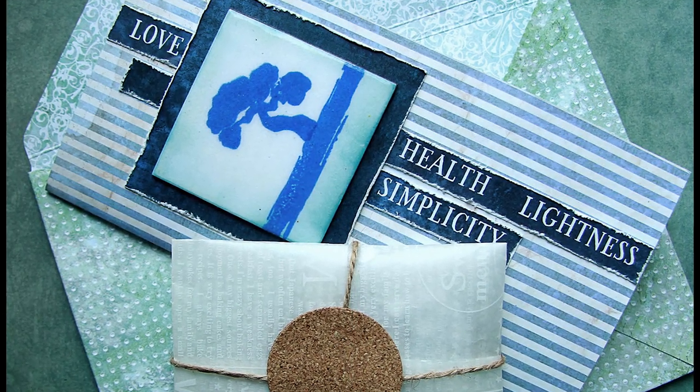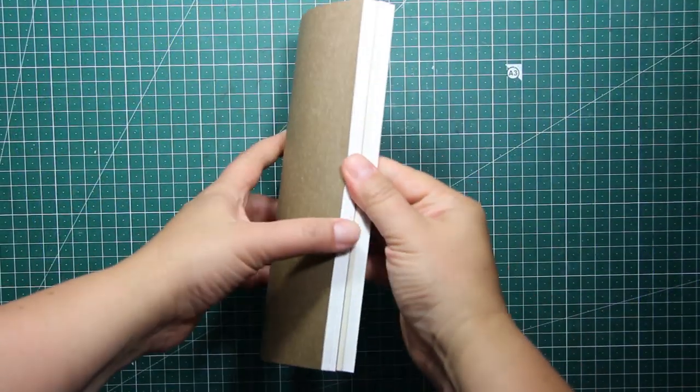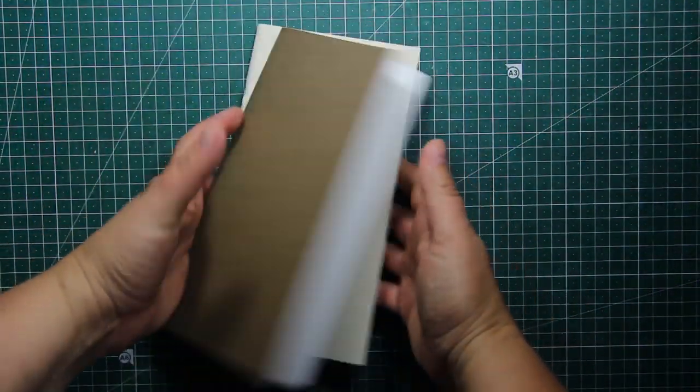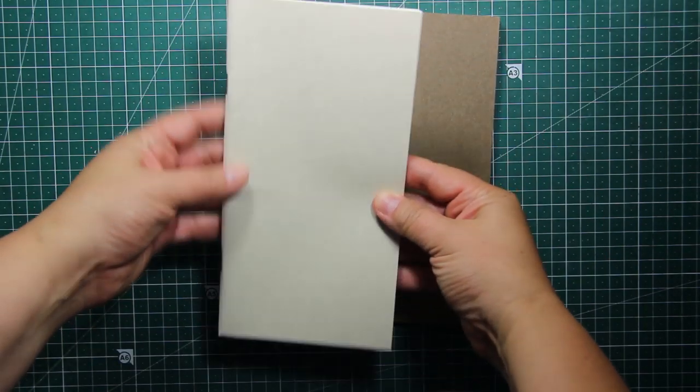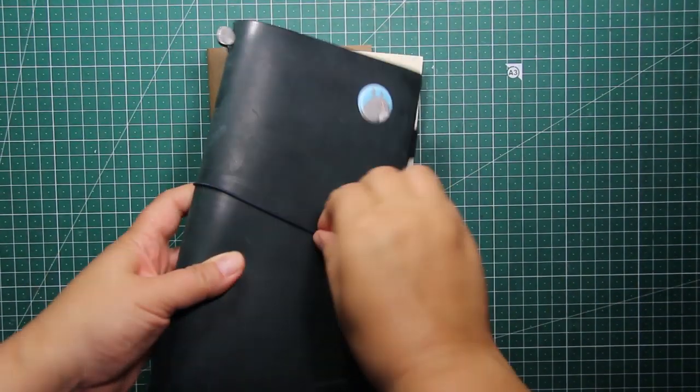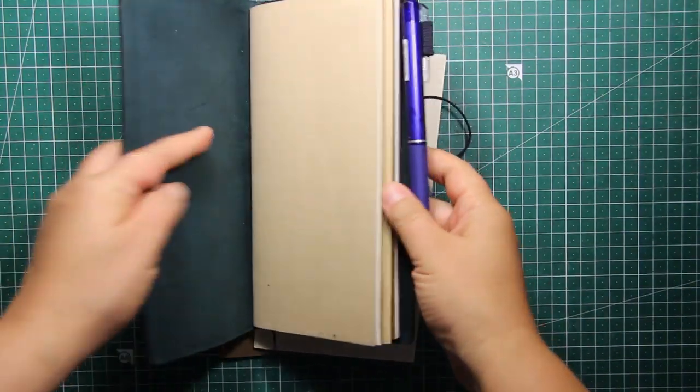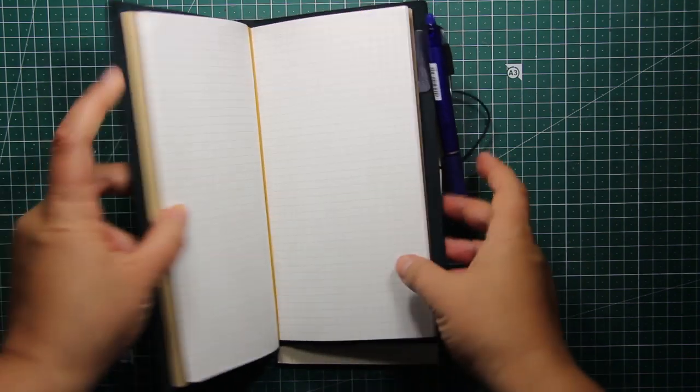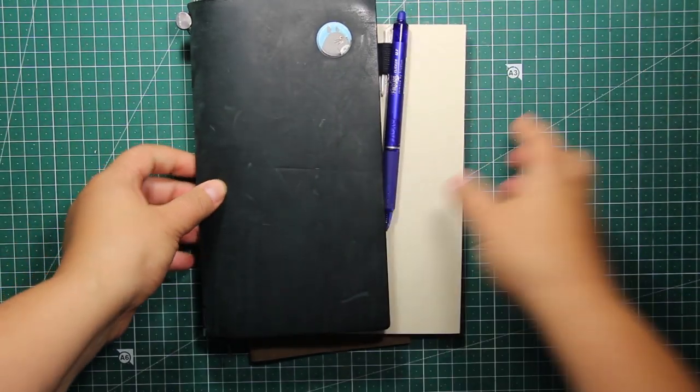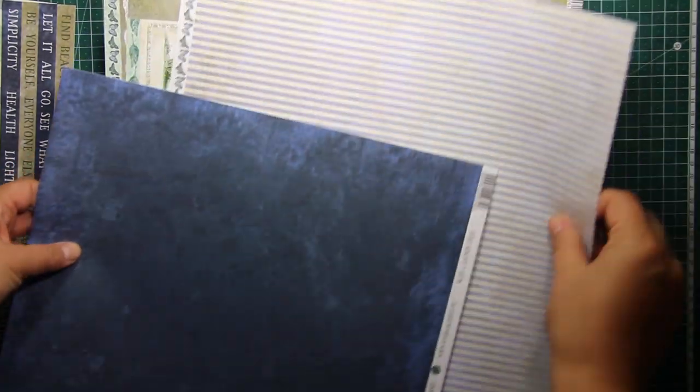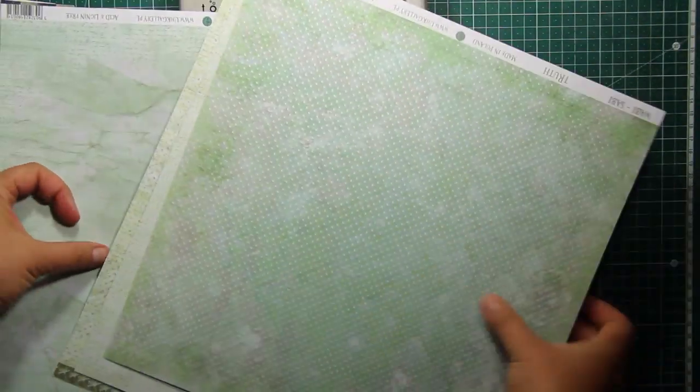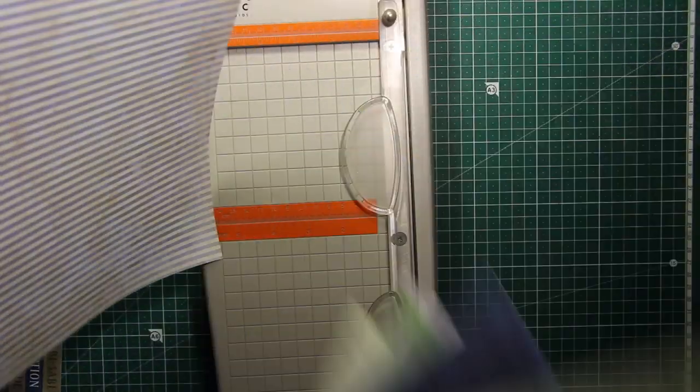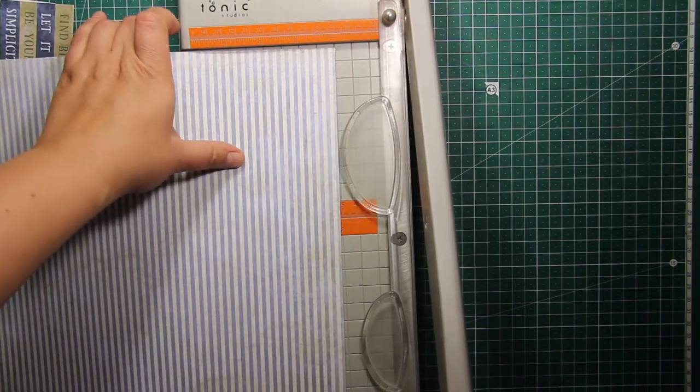I have decided to make my notebook the same size as Midori travelers notebooks because I like this product and that's what I'm using for my notes. Those notebooks can be inserted in the cover and this is why they are also called travelers notebook inserts. The paper pad I'm using today is by a polish producer UHK Gallery and it's obviously oriental inspired and has some beautiful subdued blues and greens in it.